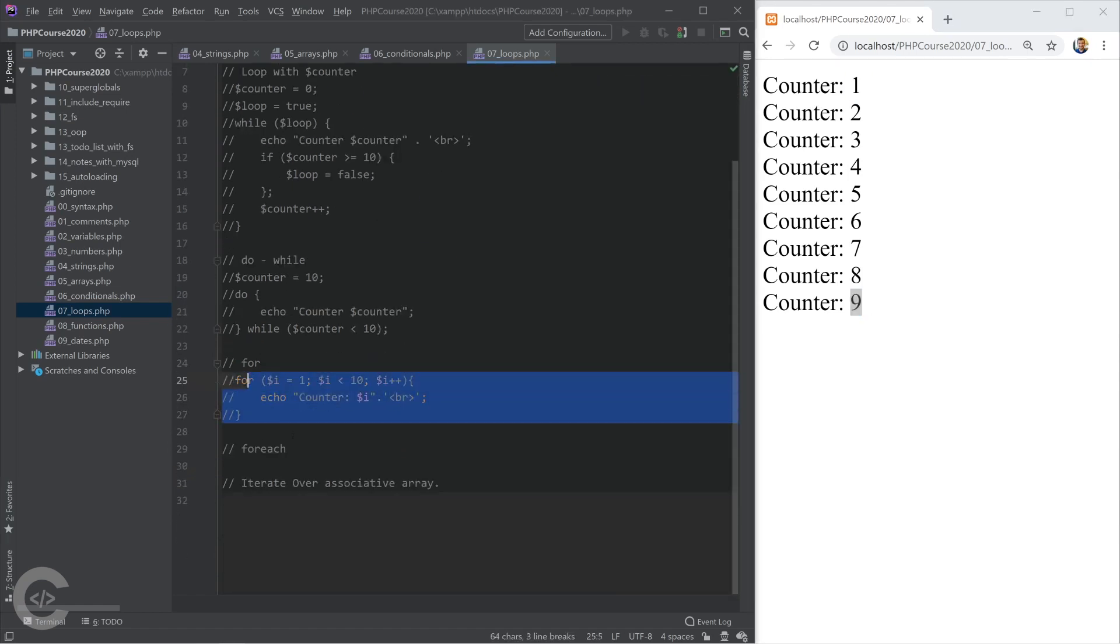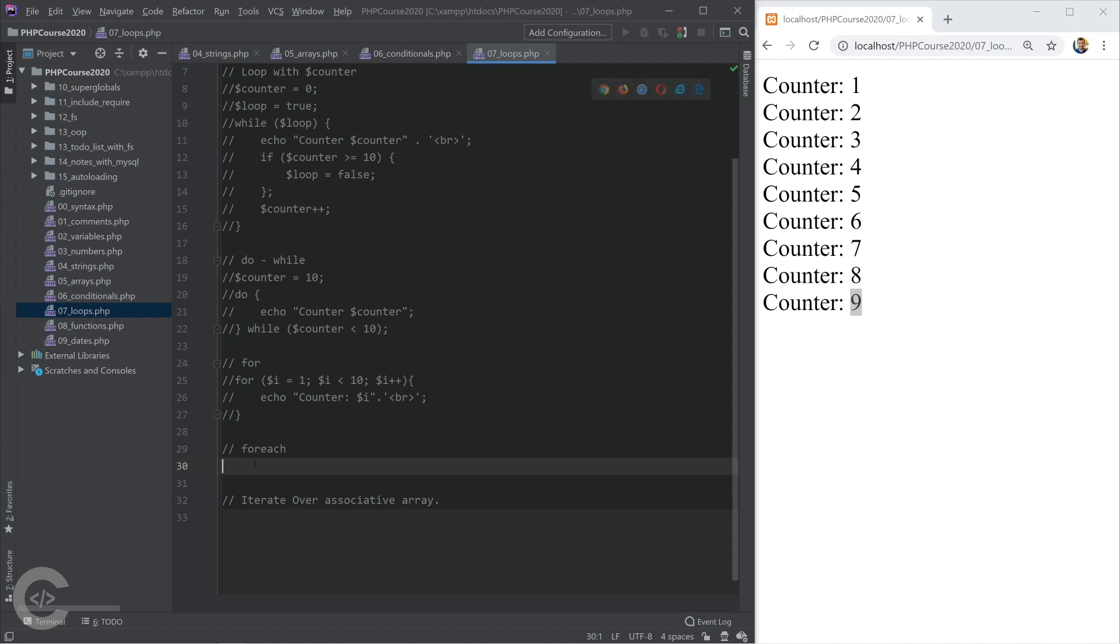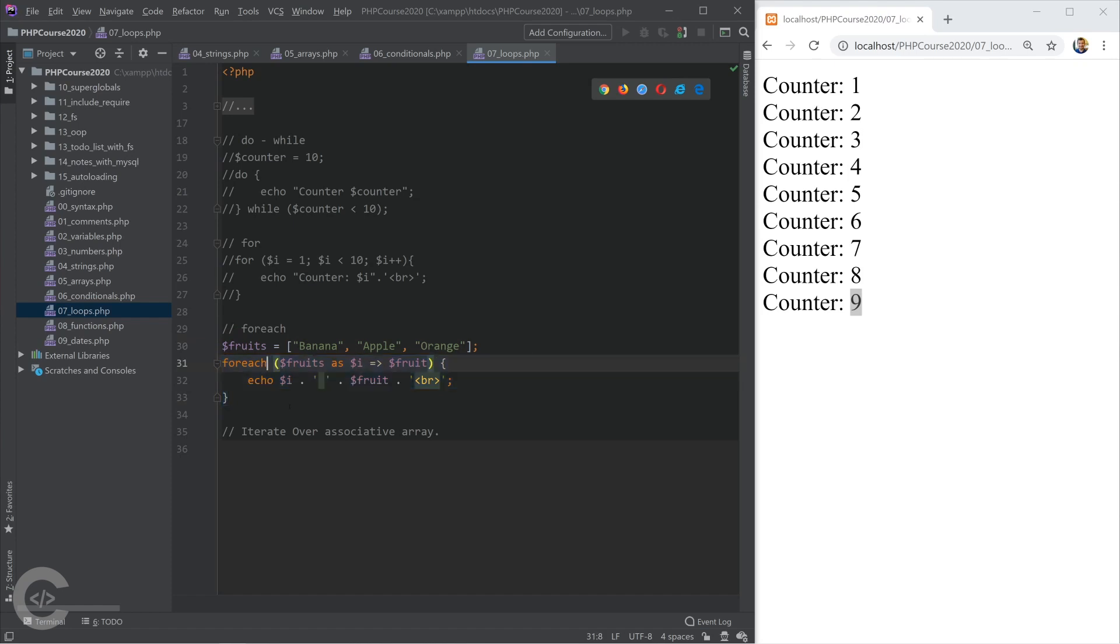Okay, so let's move on and talk about foreach. The foreach is created for iterating over the array. Okay, so let me create one array, or let me copy and paste, better will be, and we'll save some time. So I have fruits array, banana, apple, and orange, and I want to iterate over my fruits. Okay, for this I use foreach.